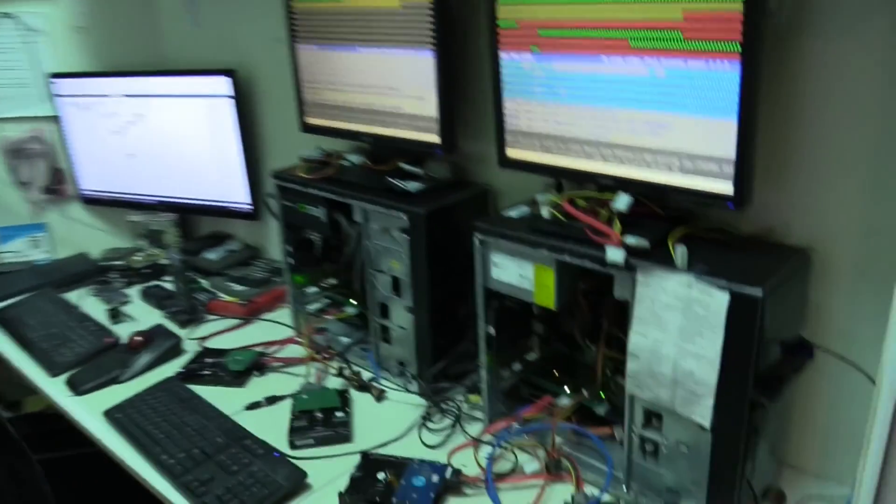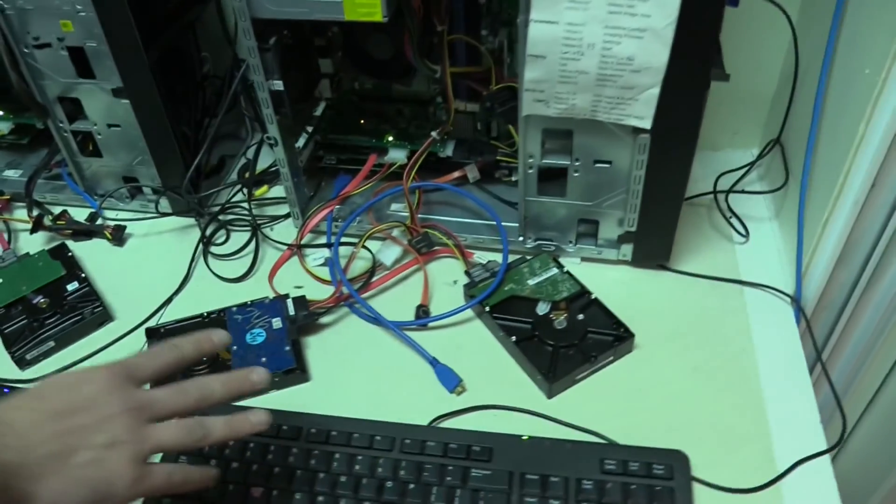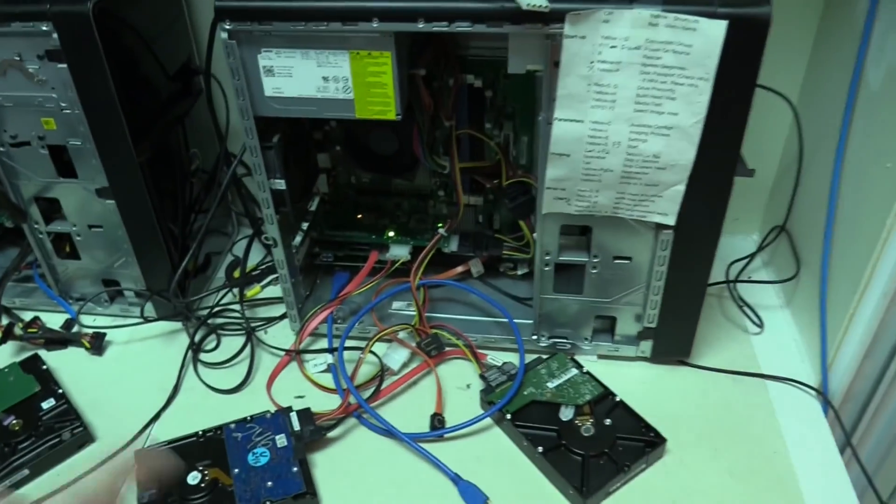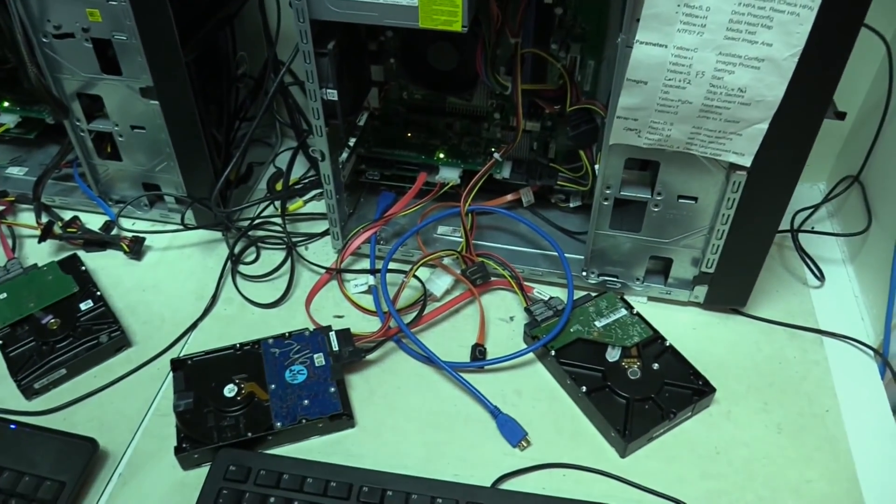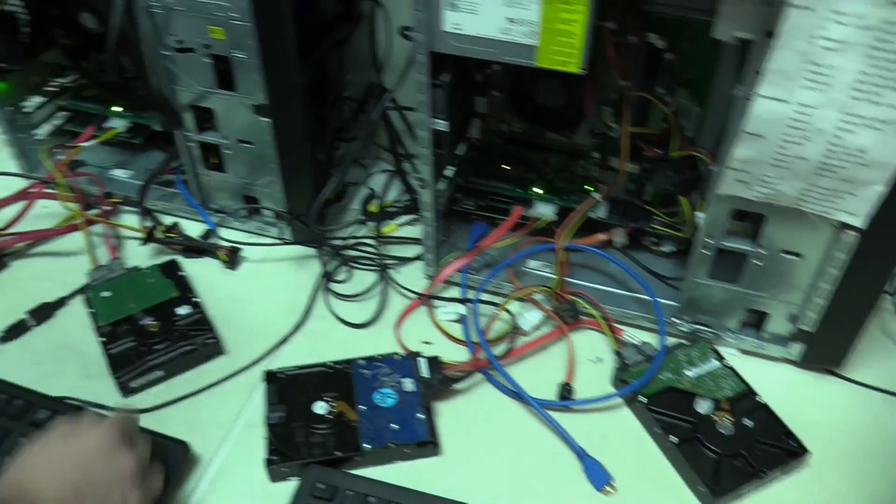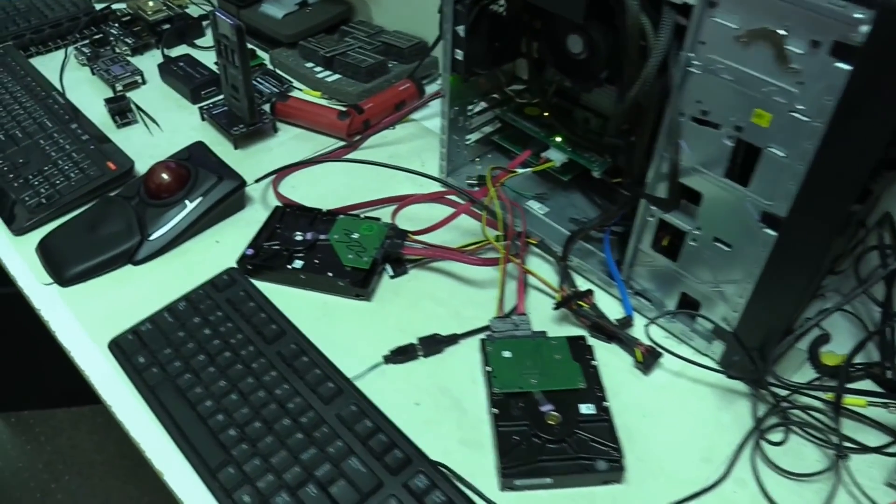Over here we have some more DDIs, DeepSpar disk imagers. This is our second one with the USB add-on. So we have two of those. This is just a regular old DeepSpar.